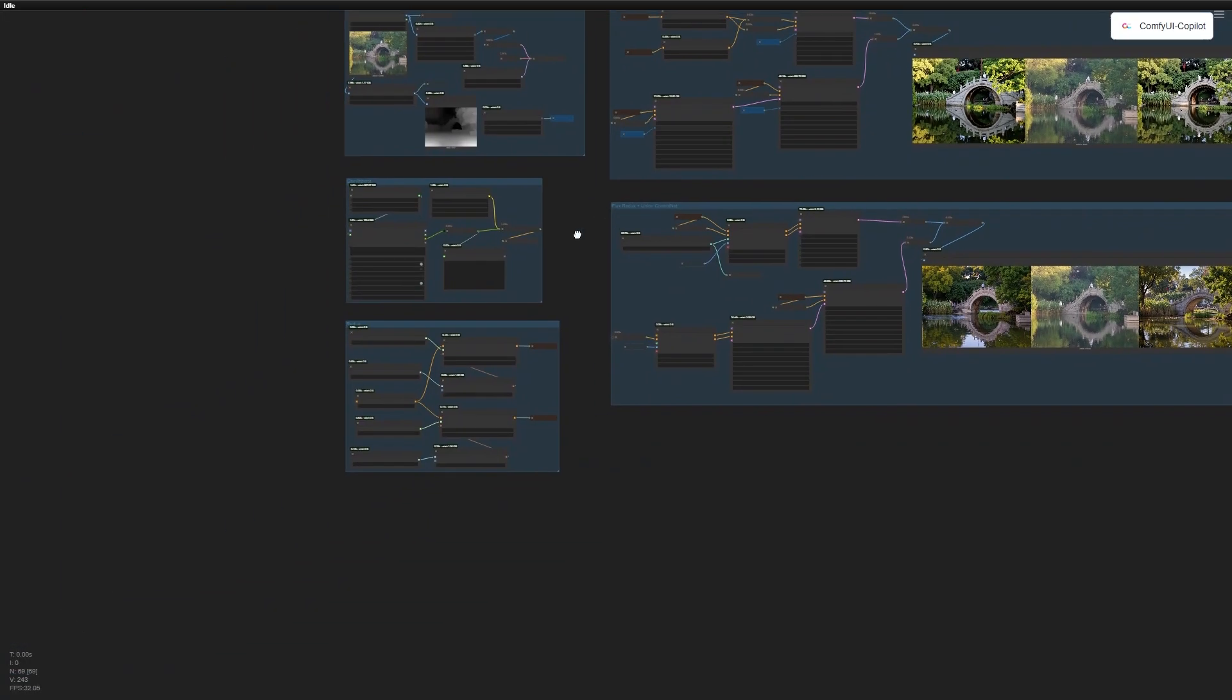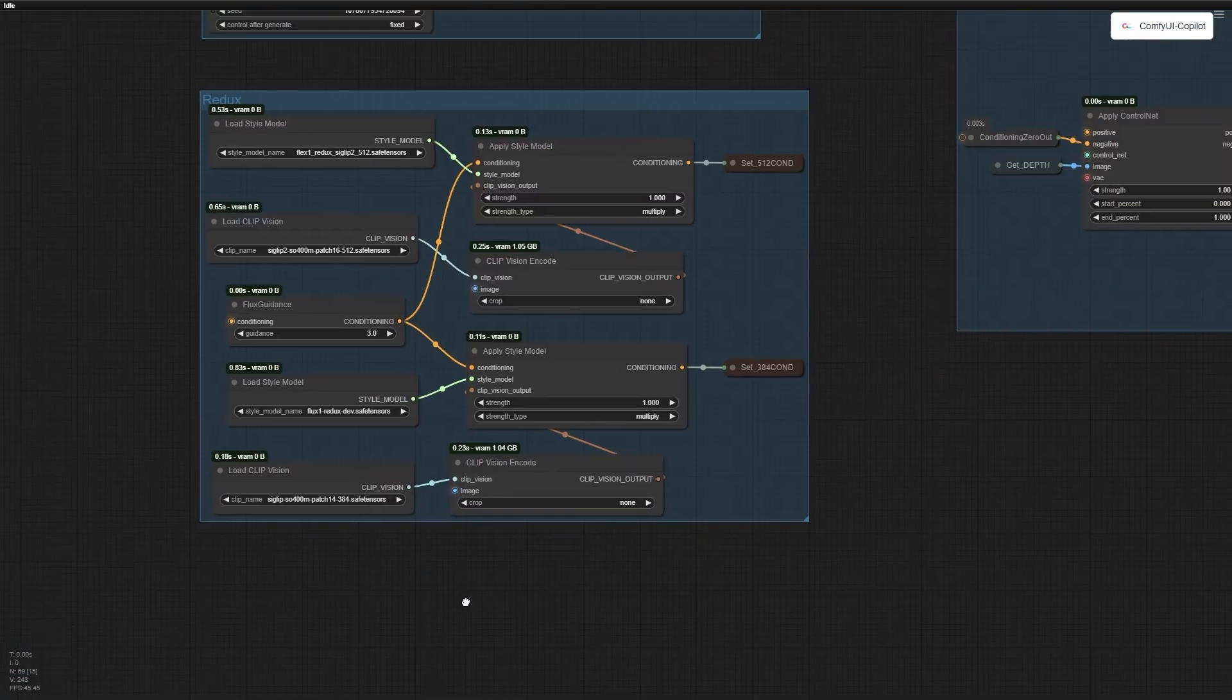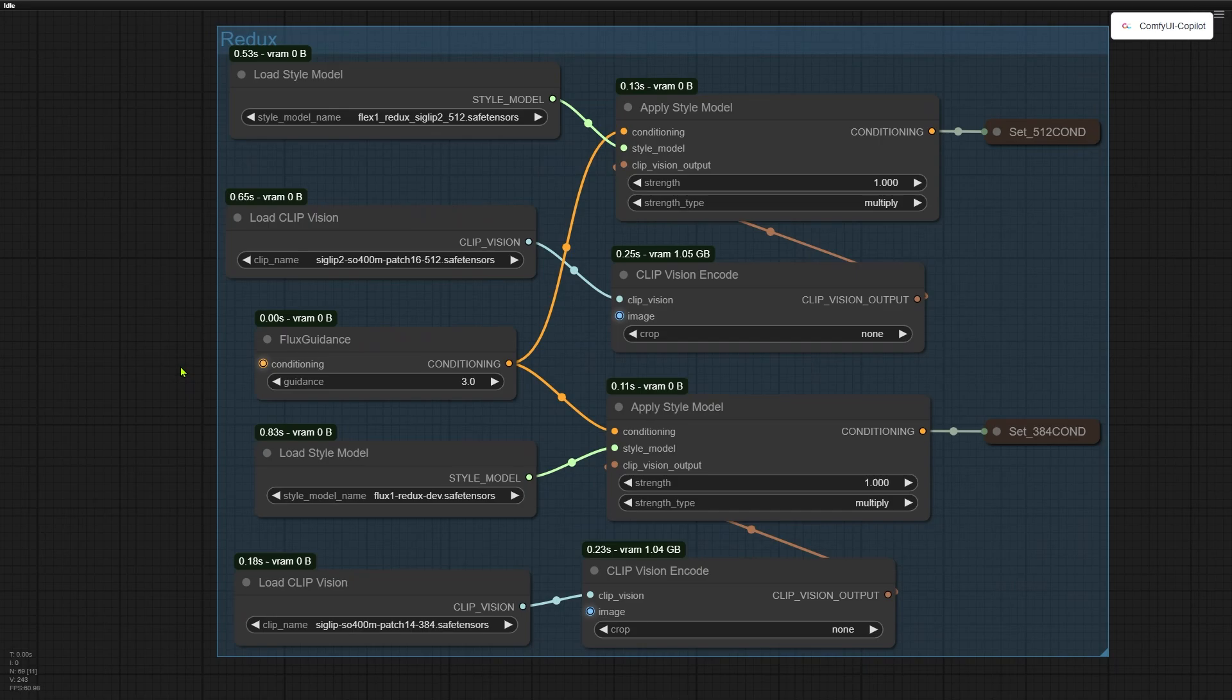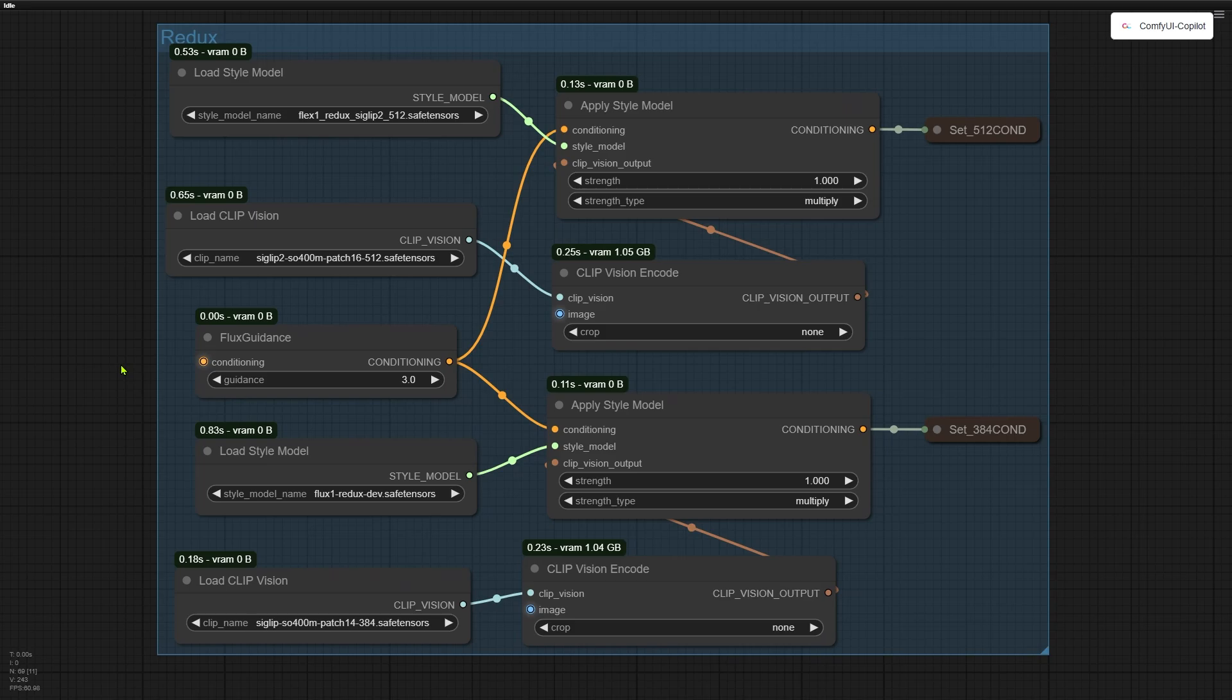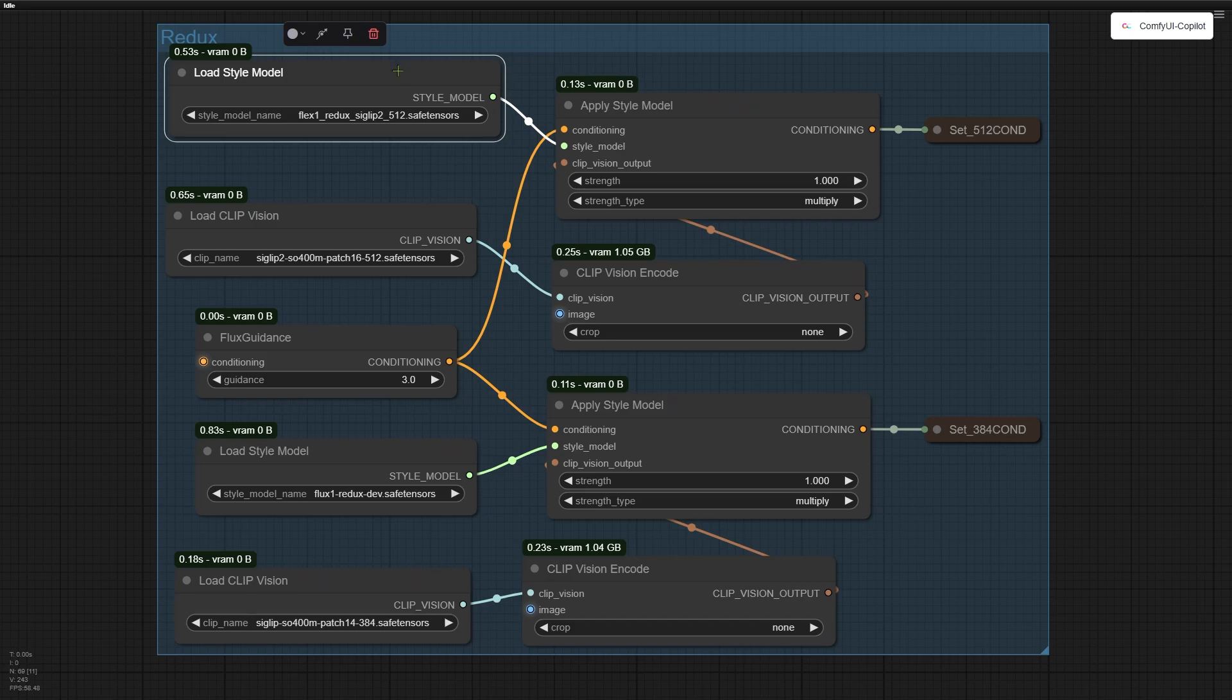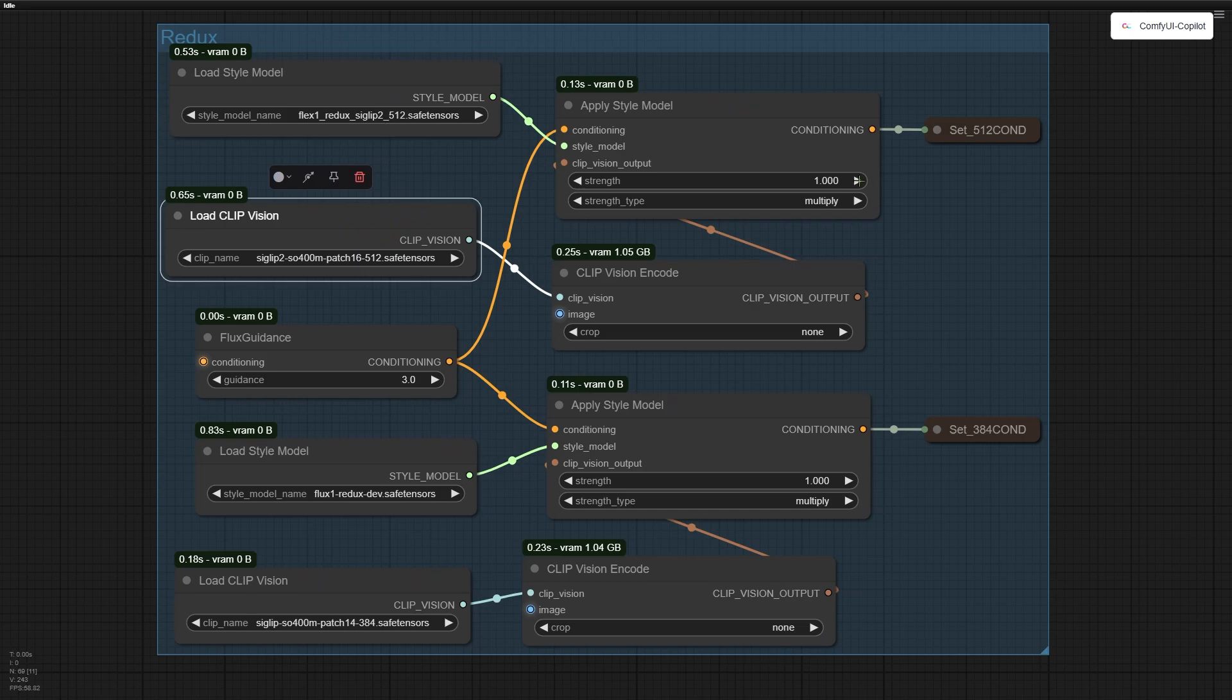Let me walk you through the magic. This node group here loads every Redux model with its paired ClipVision model. I've already talked about the Flex Redux model in a previous video, and I'll link to that in the description below. Its file name has 512 because it uses the new C-Clip2 encoder at 512x512 pixels. That's why I call its conditioning 512 conditioning.